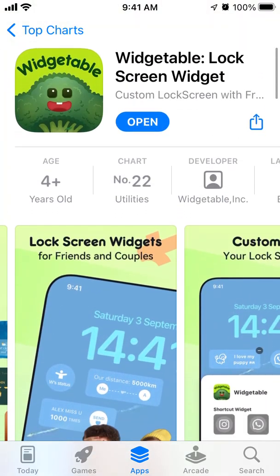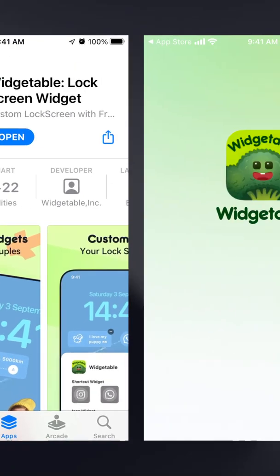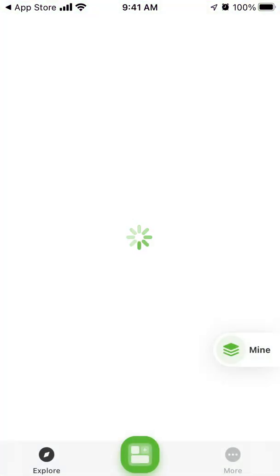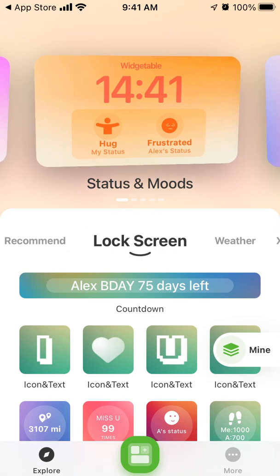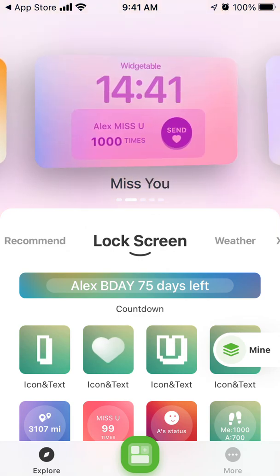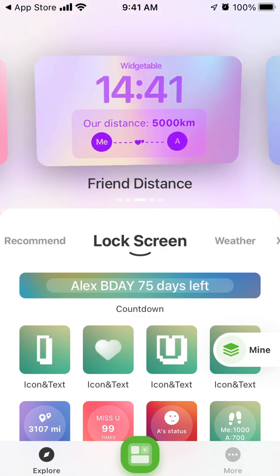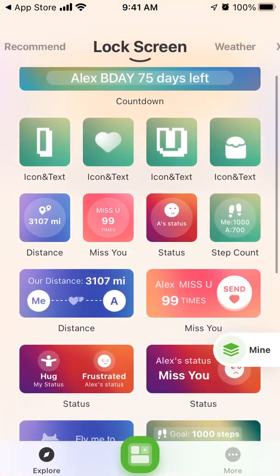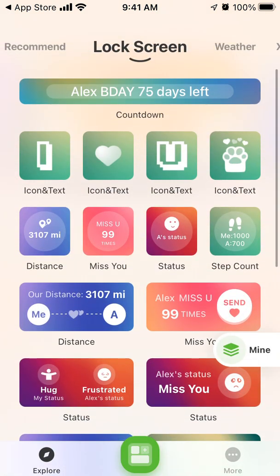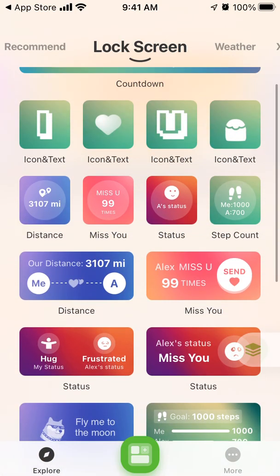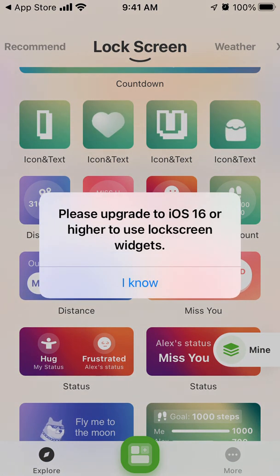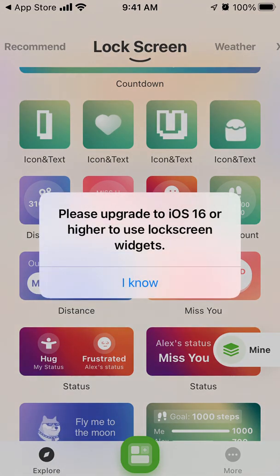Let's open up this app — you can see the widgets here. You can explore them, see some types of widgets, and then it says: please upgrade to iOS 16 or higher to use lock screen widgets.